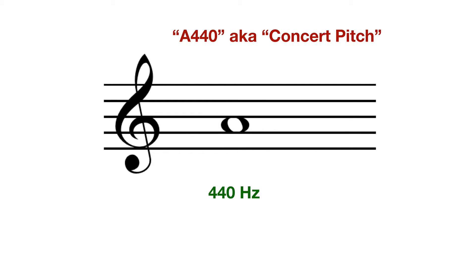What I mean by reference pitch is that, imagine if you had an orchestra with several instruments in it. All those instruments would want to tune up to some kind of reference, so ultimately they'd all be in tune with each other.